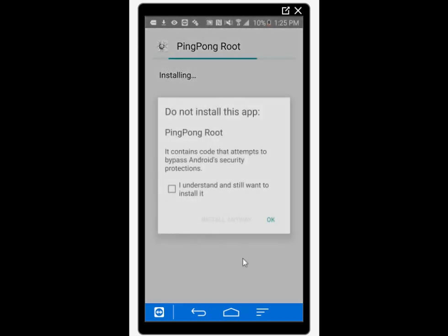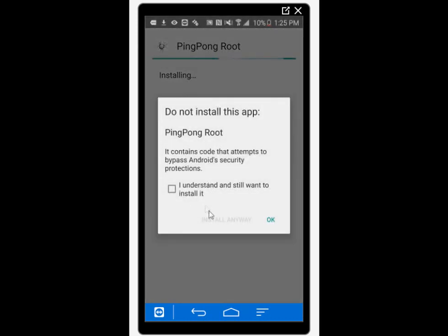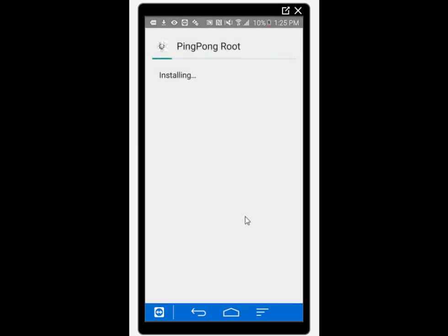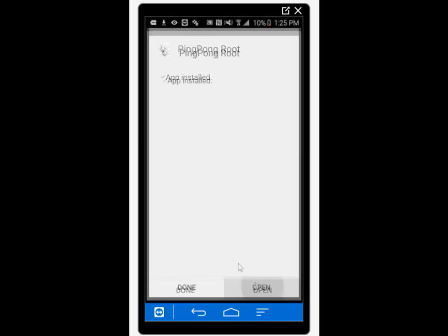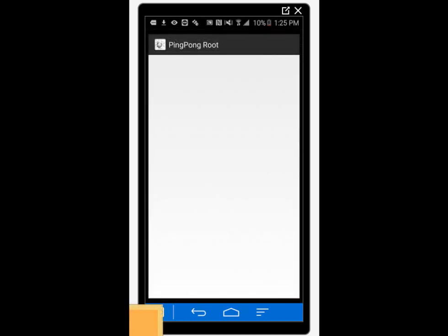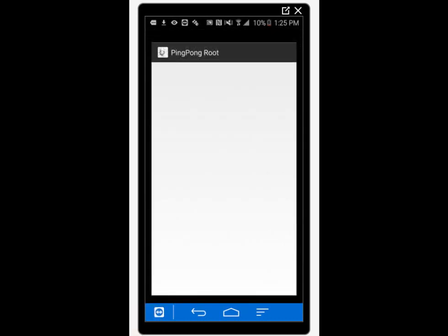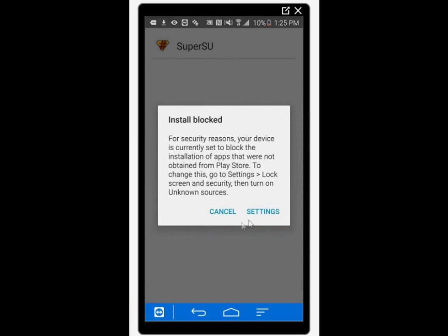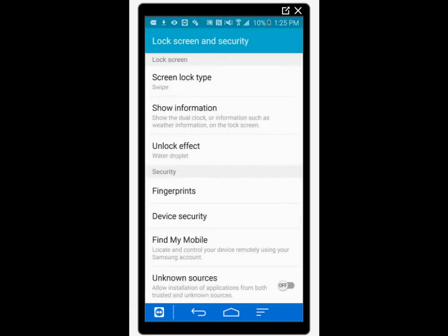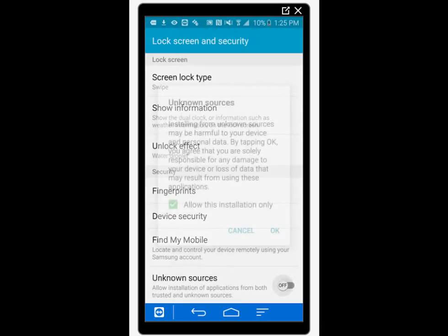This time the installation should work. After the application is installed, just open it and it should start installing SuperSU. It is the application that manages the root access. When installing SuperSU, it will ask again to enable unknown sources. Go ahead and enable it again. After that SuperSU should install successfully.